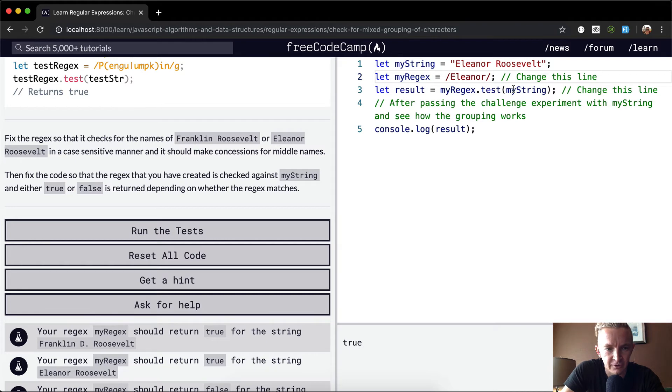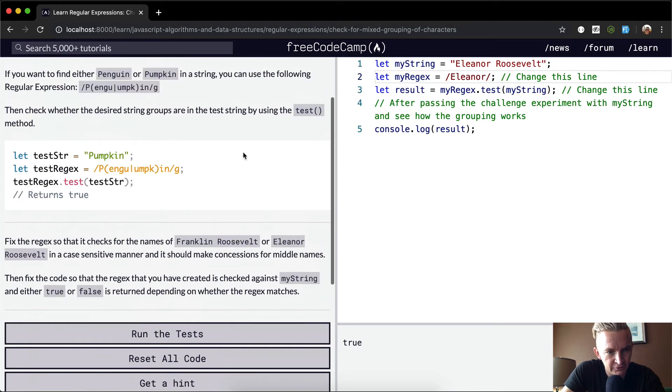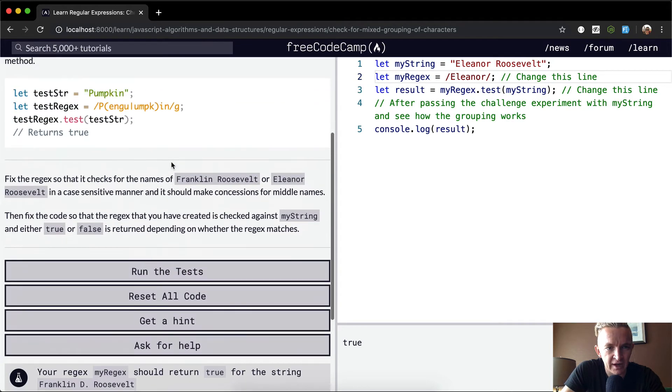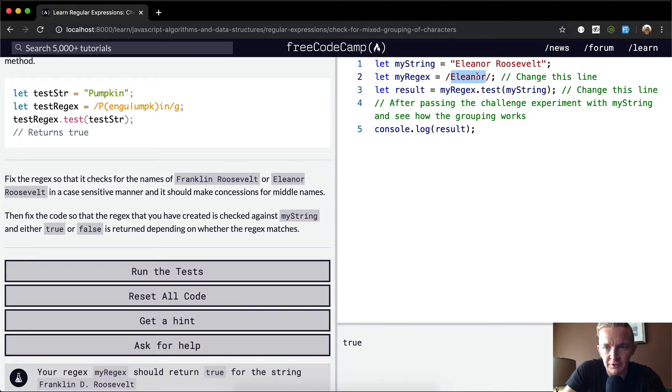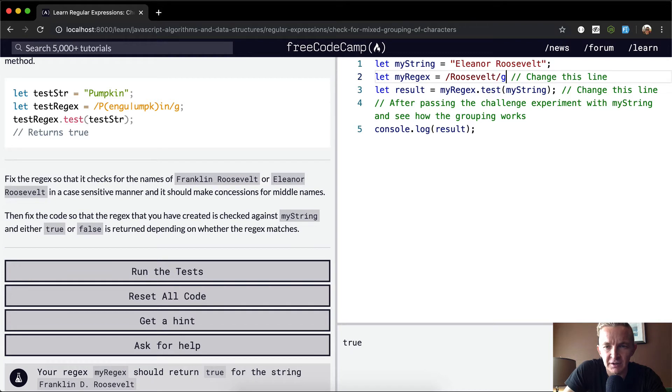Now we see that we're getting our test correct, but obviously our regular expression needs to be updated. What we wanted to do is end in Roosevelt, so we know we want Roosevelt here. We want to make it global.